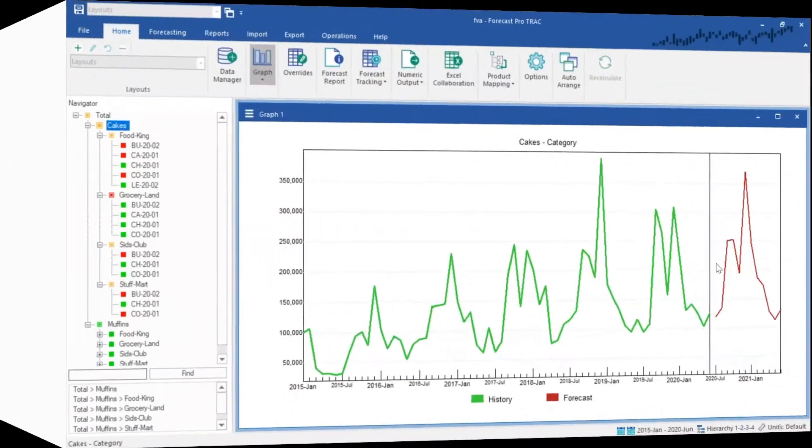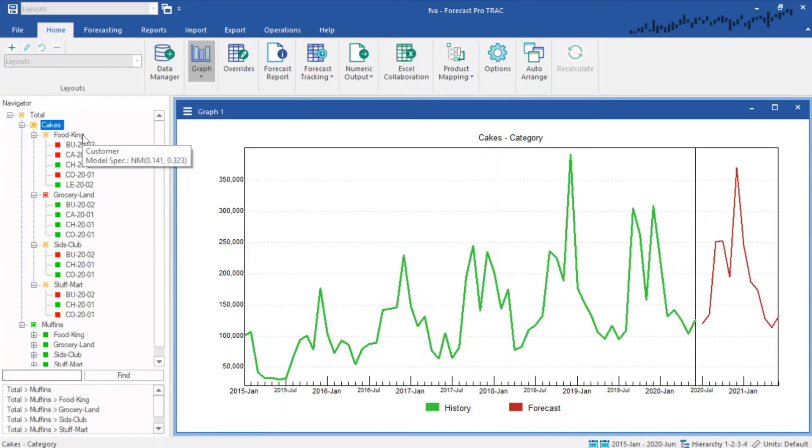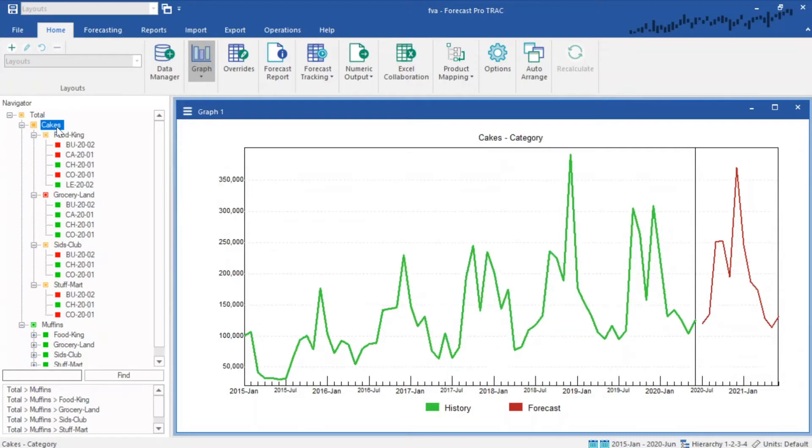With Forecast Pro, you can visualize your business and demand through customized product hierarchies. Break down your data through any attribute you want, including customer, category, location, warehouse, and more.